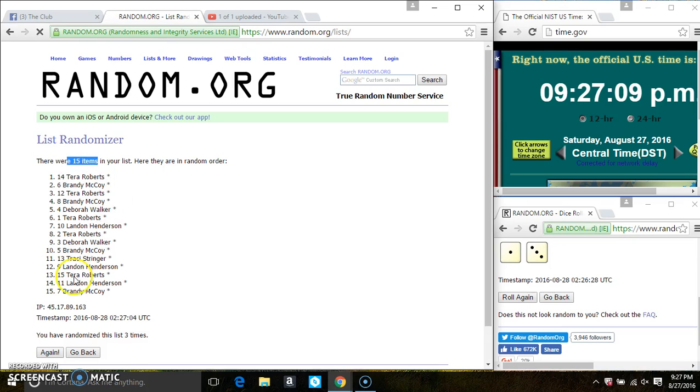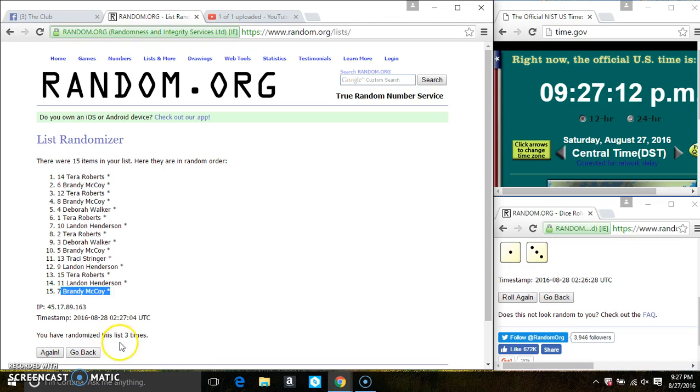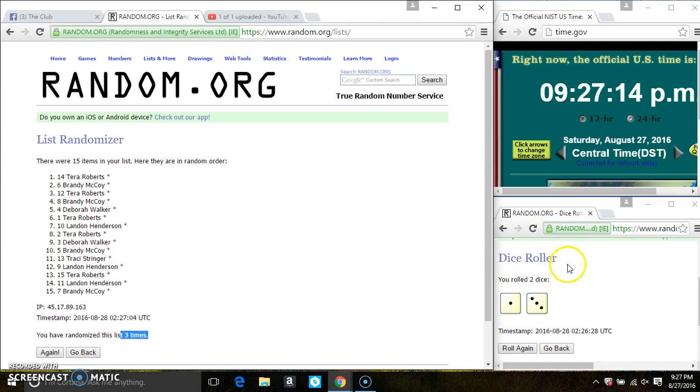Ms. Tara Roberts is on top. Ms. Brandy McCoy is on the bottom. We've randomized 3 times. The dice call for a 4.